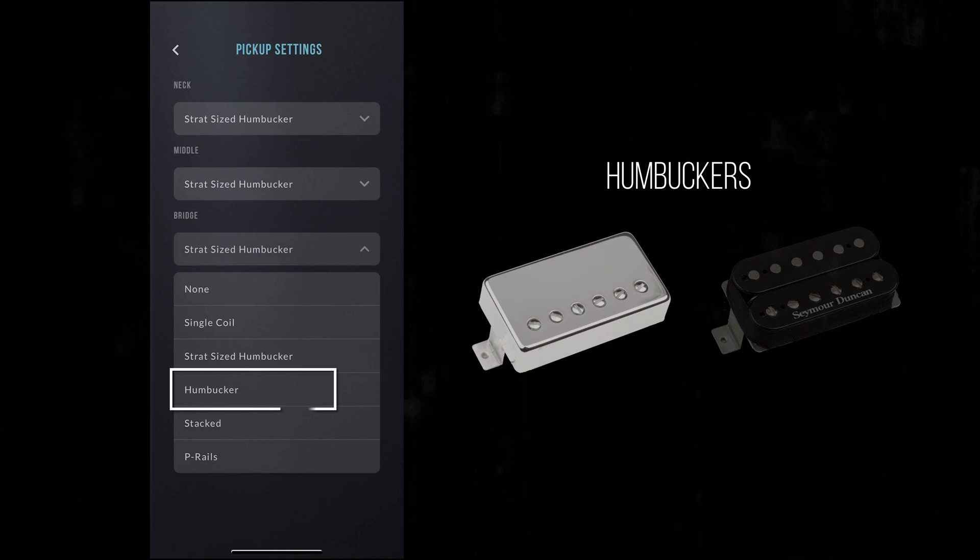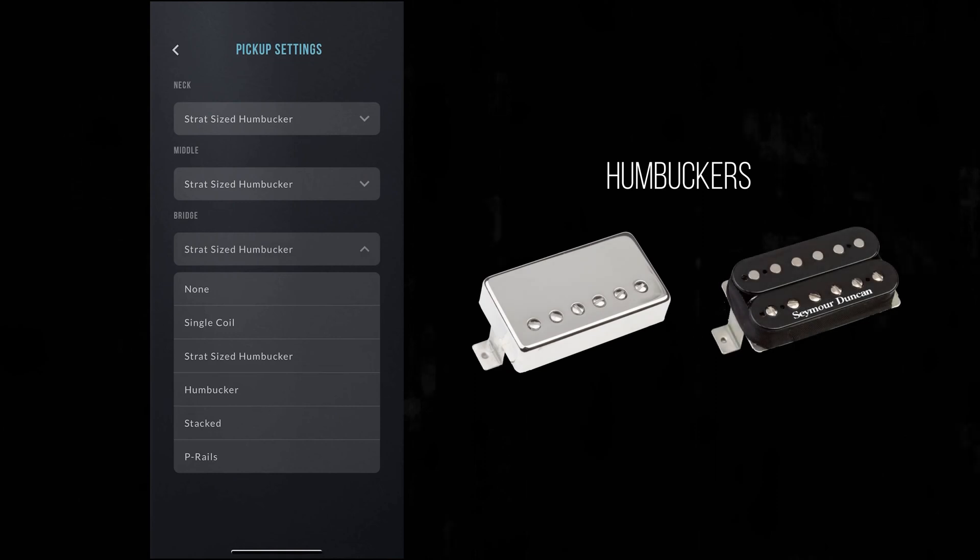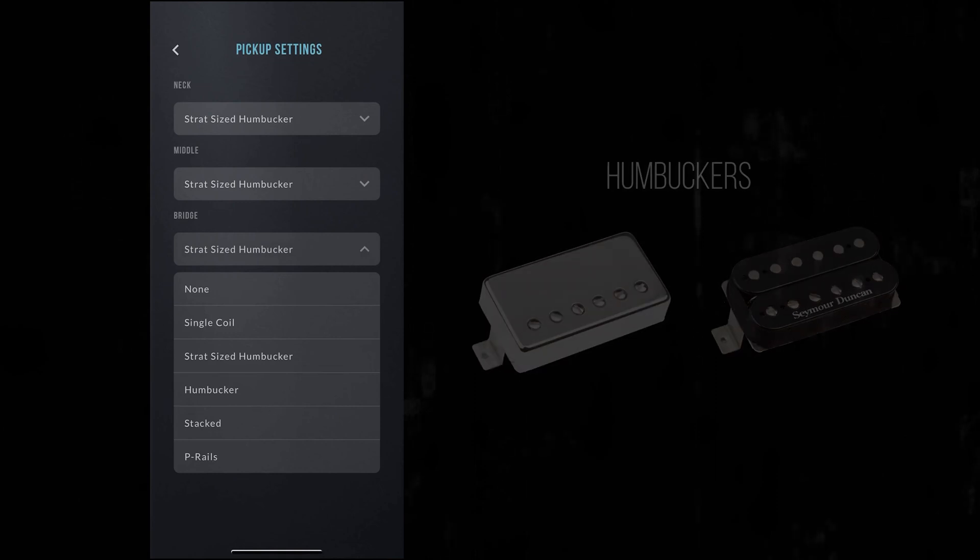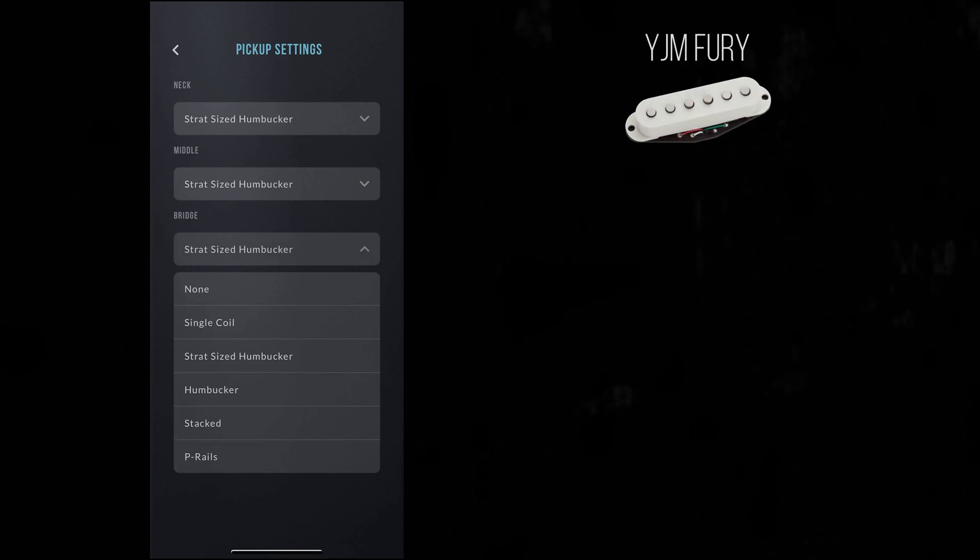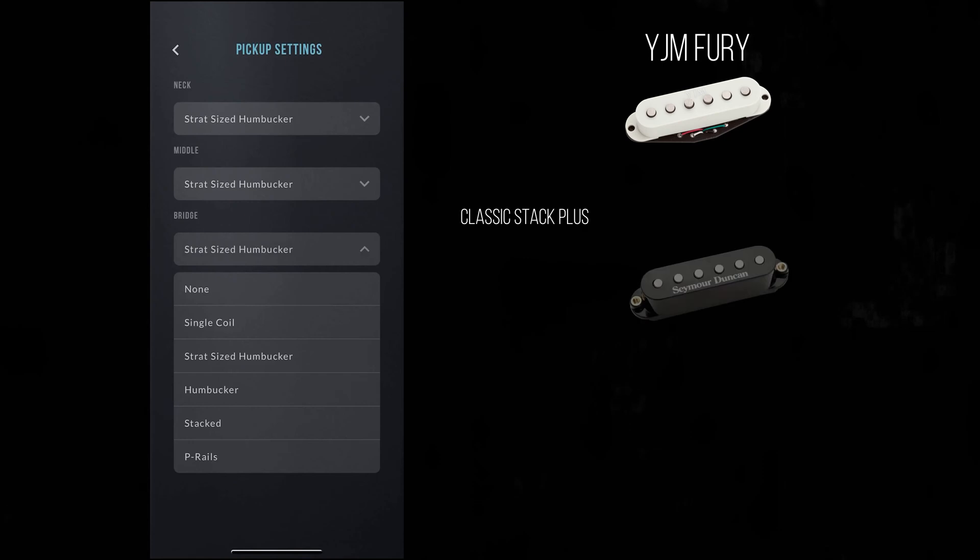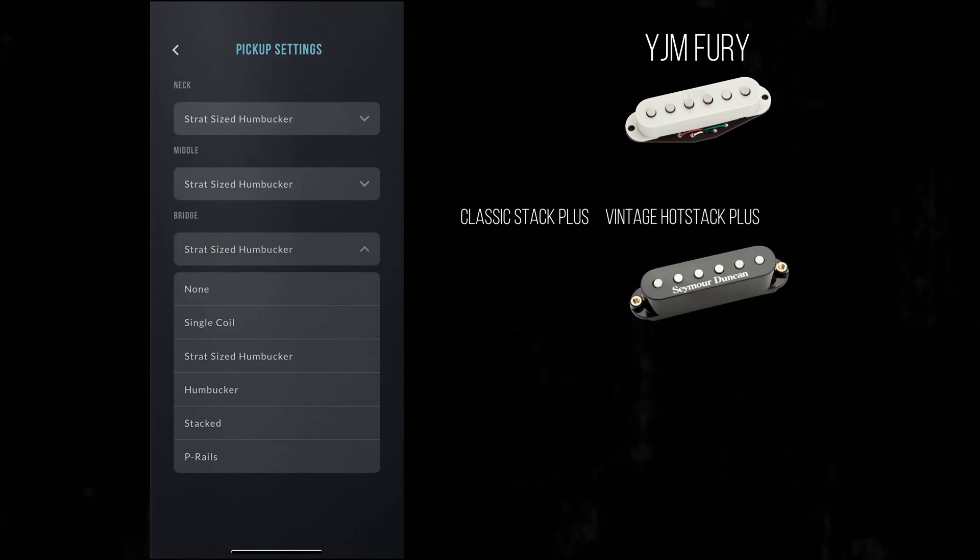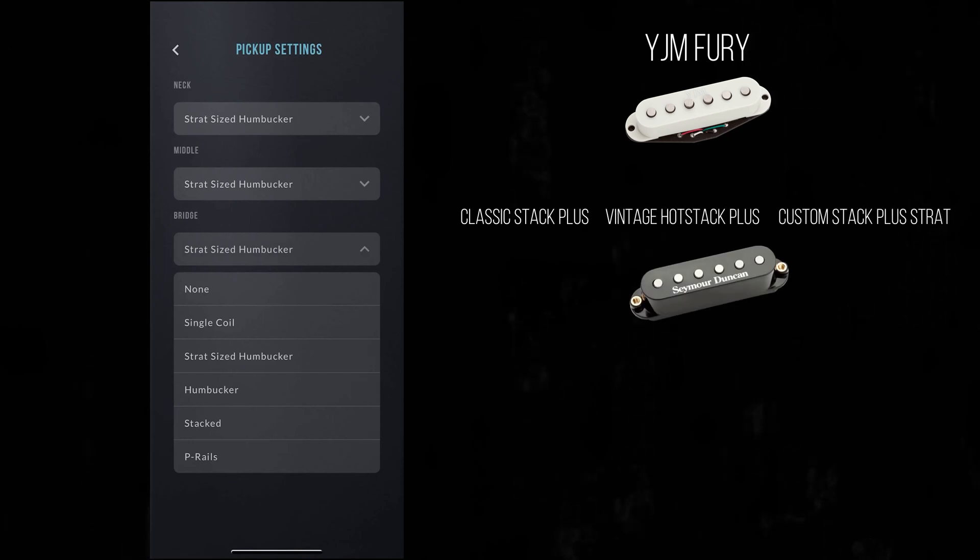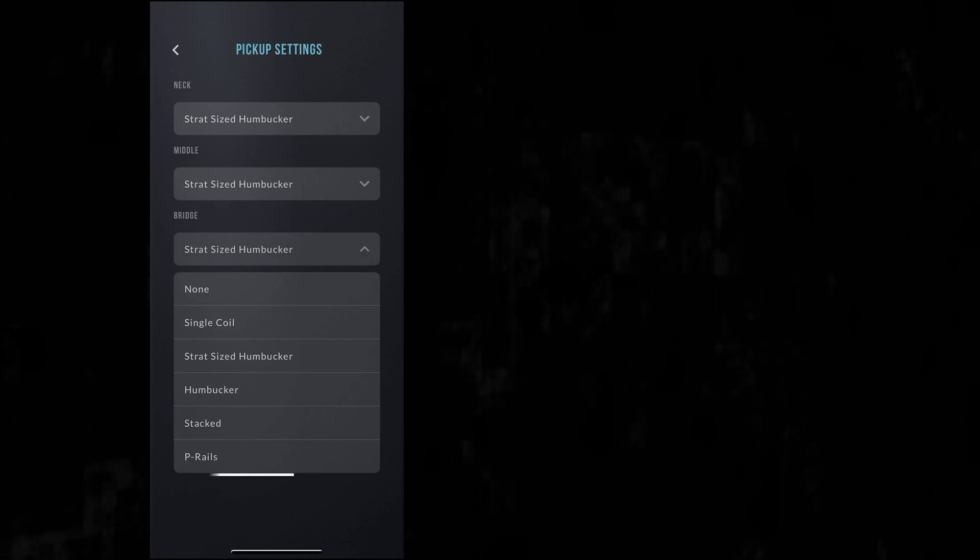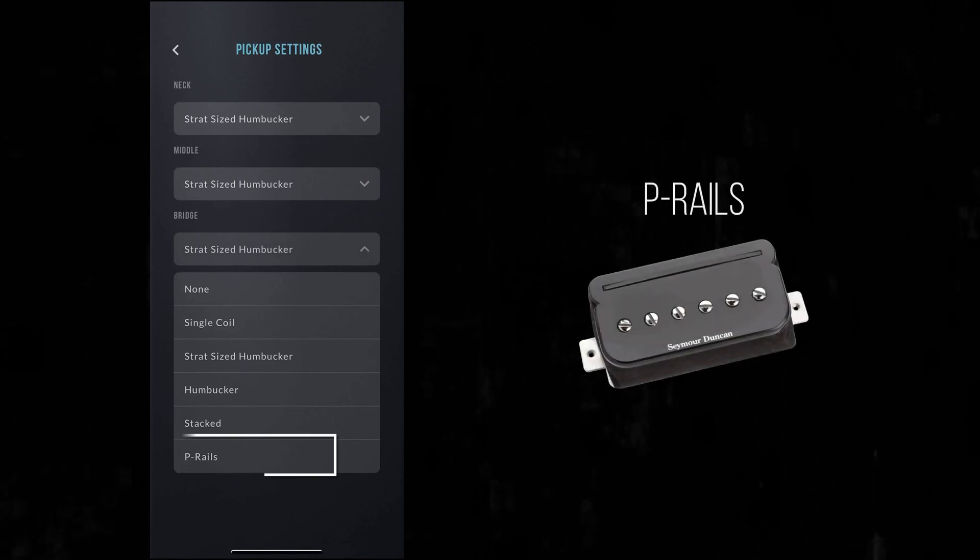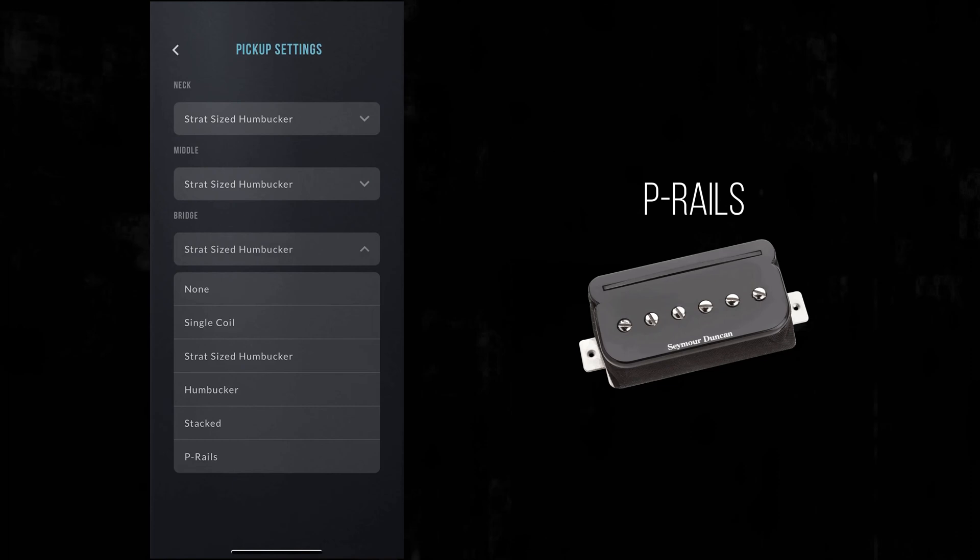Humbucker for full-sized humbuckers. Stacked for our hum-canceling stacked pickups like the YJM Furies, Classic Stack Plus, Vintage Hot Stack Plus, Custom Stack Plus for Strat, or Vintage Stacks for Telecaster. P-Rails for unique and versatile P90 slash Rail humbucking pickups.